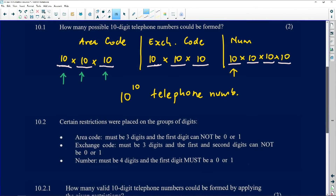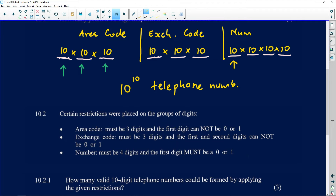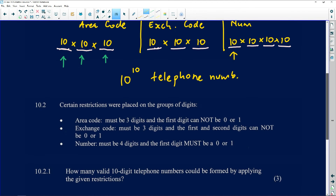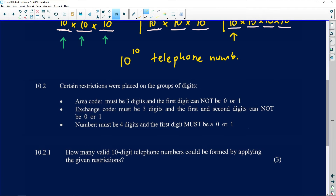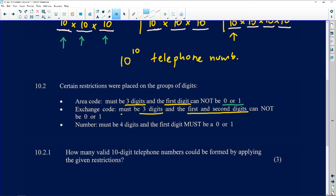For question 10.2, certain restrictions are placed on the groups of digits. First, the area code is still 3 digits but the first digit cannot be a zero or a one. Second, the exchange code is still 3 digits but the first and second digits cannot be a zero or a one. Third, the number is still 4 digits but the first digit must be a zero or a one.